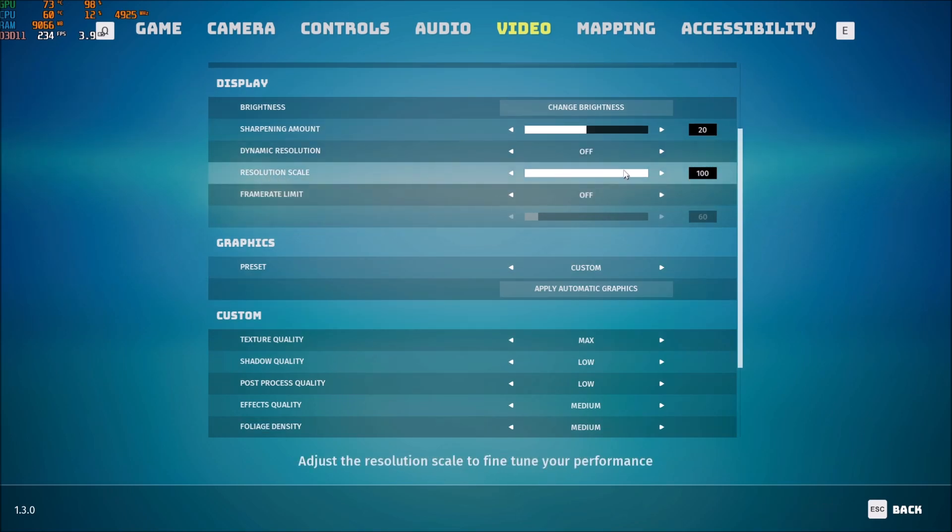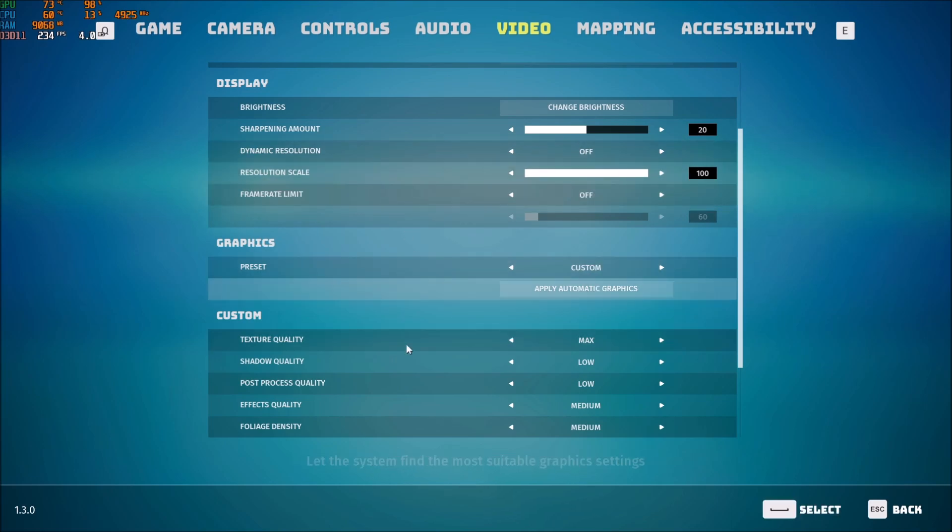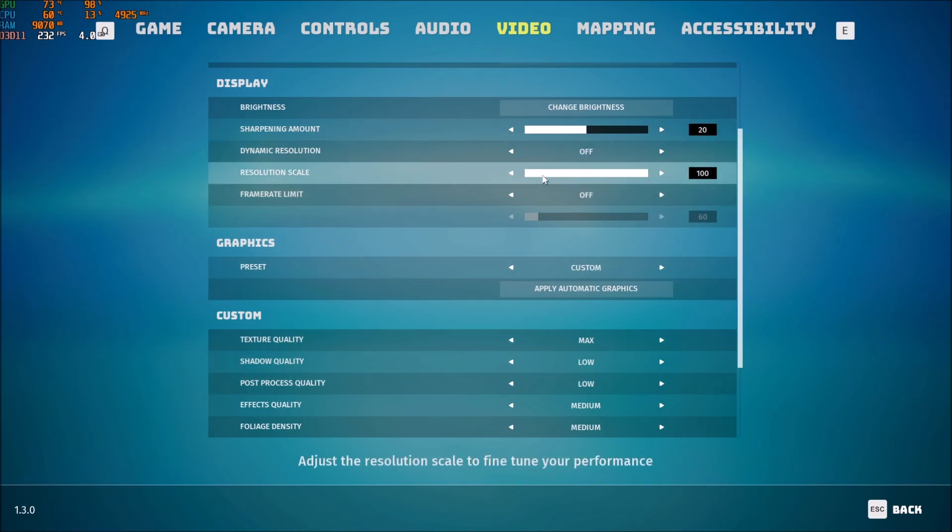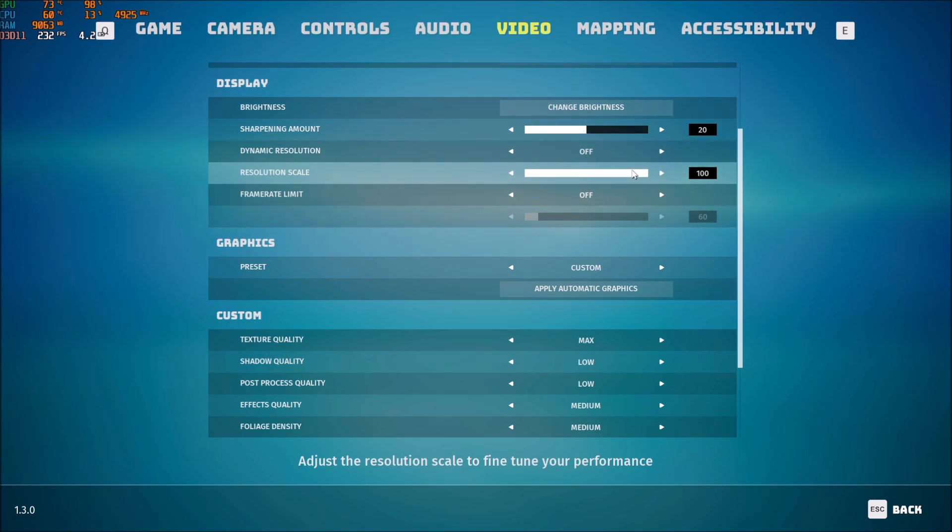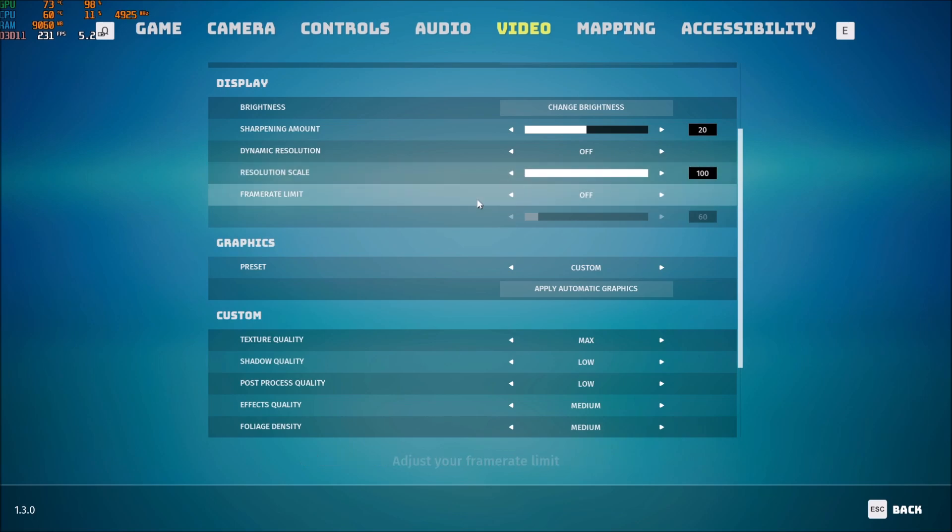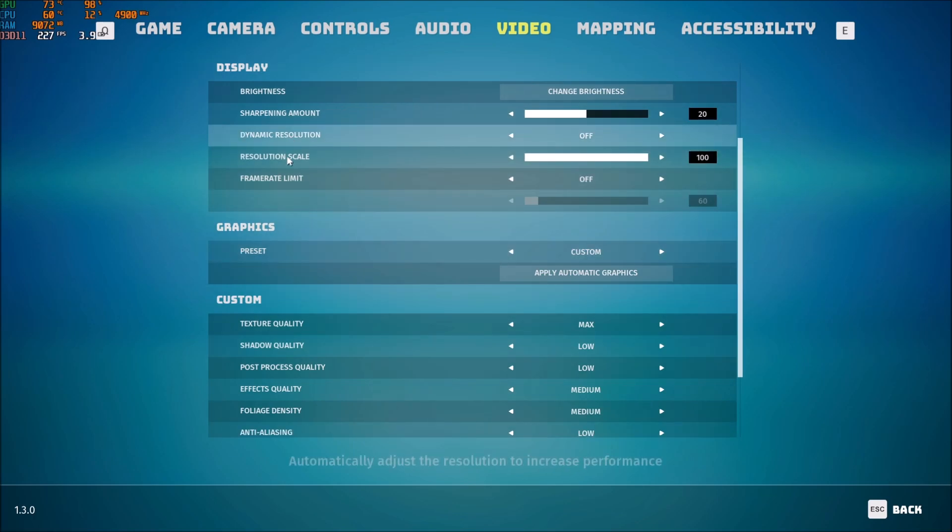Resolution scale. I'm playing 100. Don't go too crazy with this one. You can definitely touch it after my guide. If you're still struggling with your FPS. Go with 95. You can go at 90. But you will see that you're going to have some blurriness. Even some pixels sometimes. So don't go too crazy with the resolution scale. So don't downscale too much.